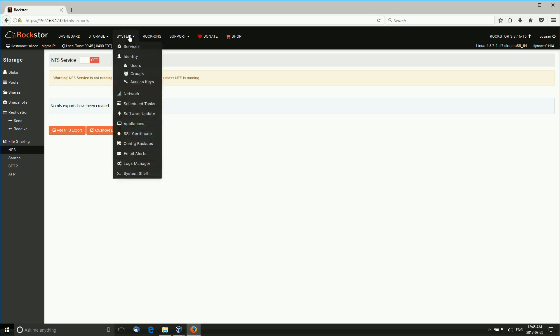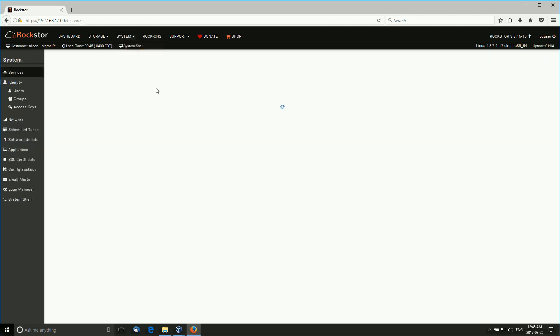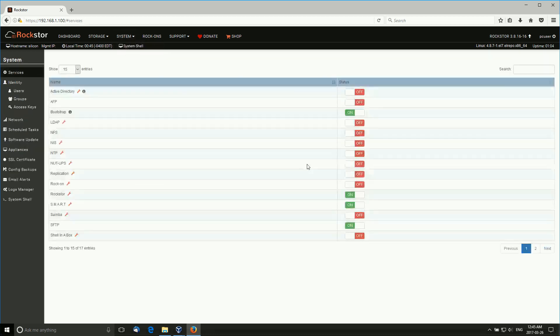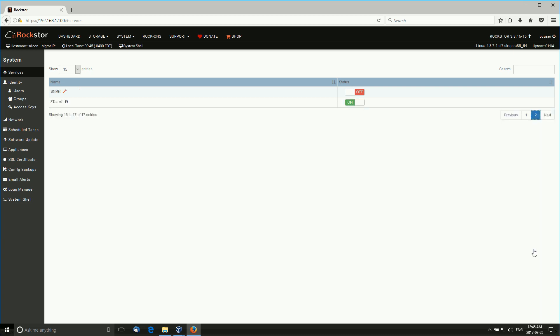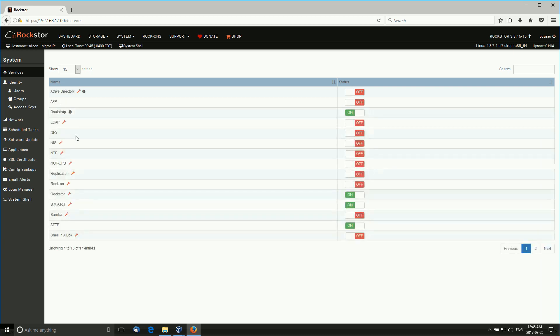Let's go to system services. These are the services that are running - Bootstrap is running, RockStore is running, Smart, SFTP, Shell in a box is running. You can turn on and off services as you wish. There is a second page with ZtaxD, AFP, LDAP. So there's quite a lot of services to play with, which means that it's very configurable and flexible according to your needs.